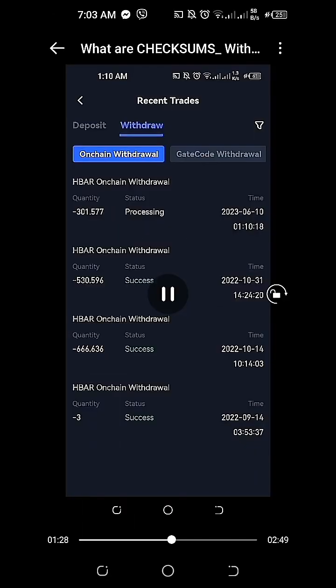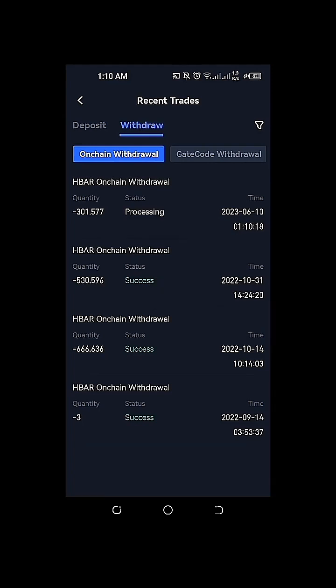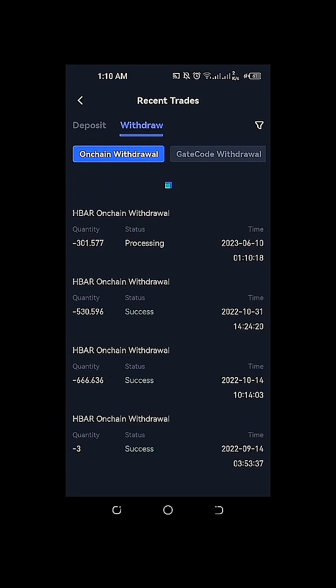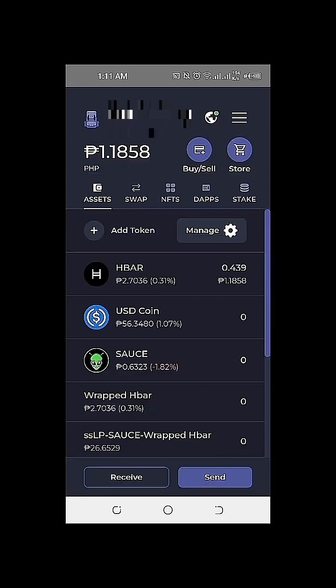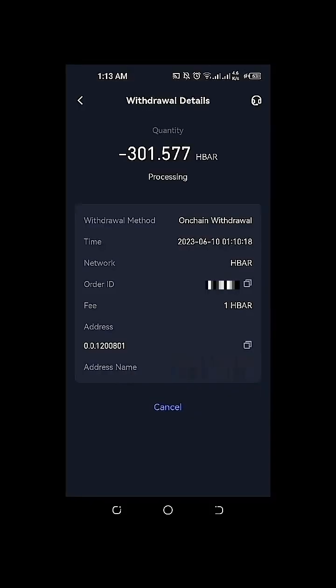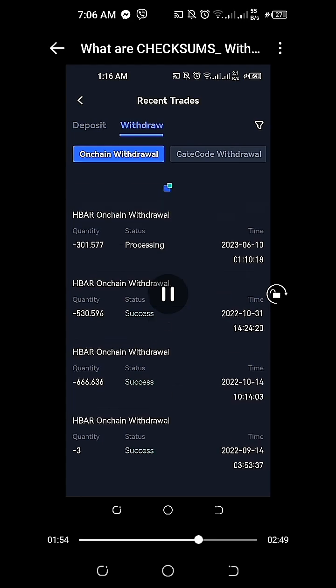We'll just need to click on the next option here. After we click on next, we will be prompted to input our email code and Google Authenticator code, including our fund password, to proceed with the withdrawal. As you can see here on the HBAR onchain withdrawal, it's now on status processing. We're only required to pay or be charged one HBAR transaction fee in order to withdraw HBAR from gate.io going to our HashPack wallet. Amazing!